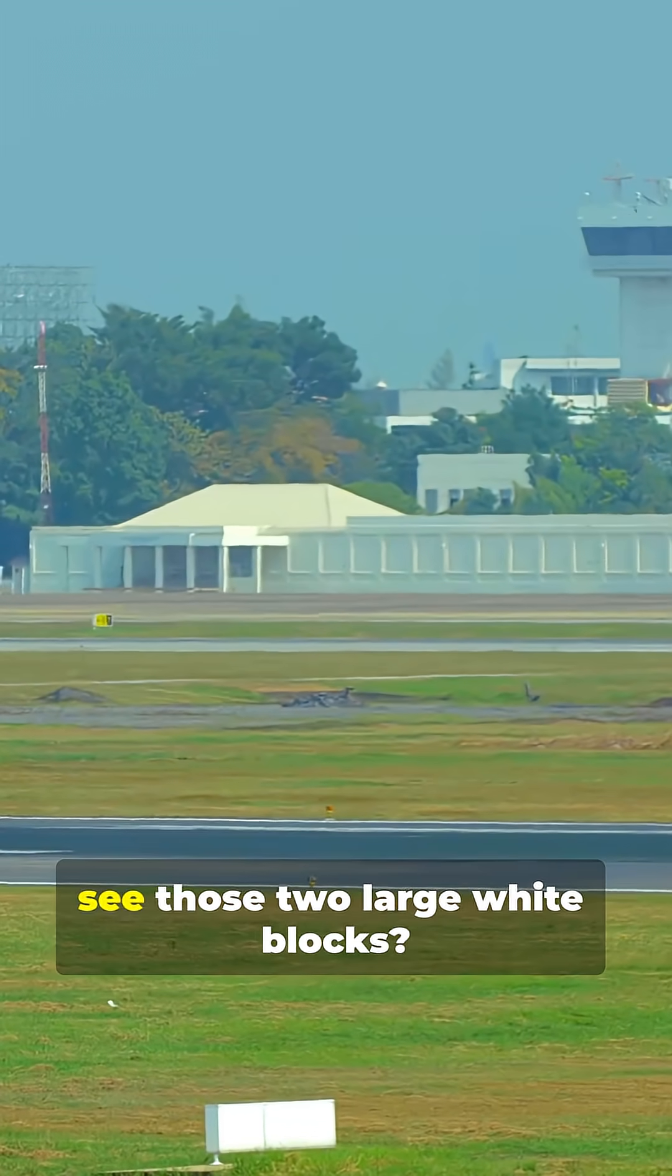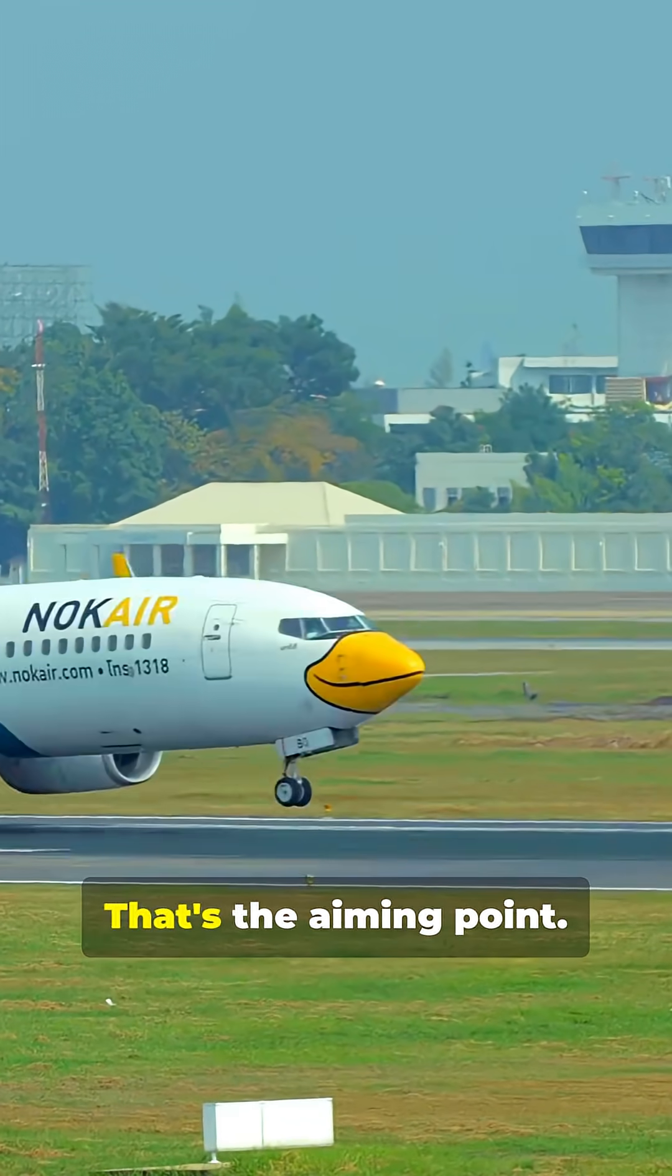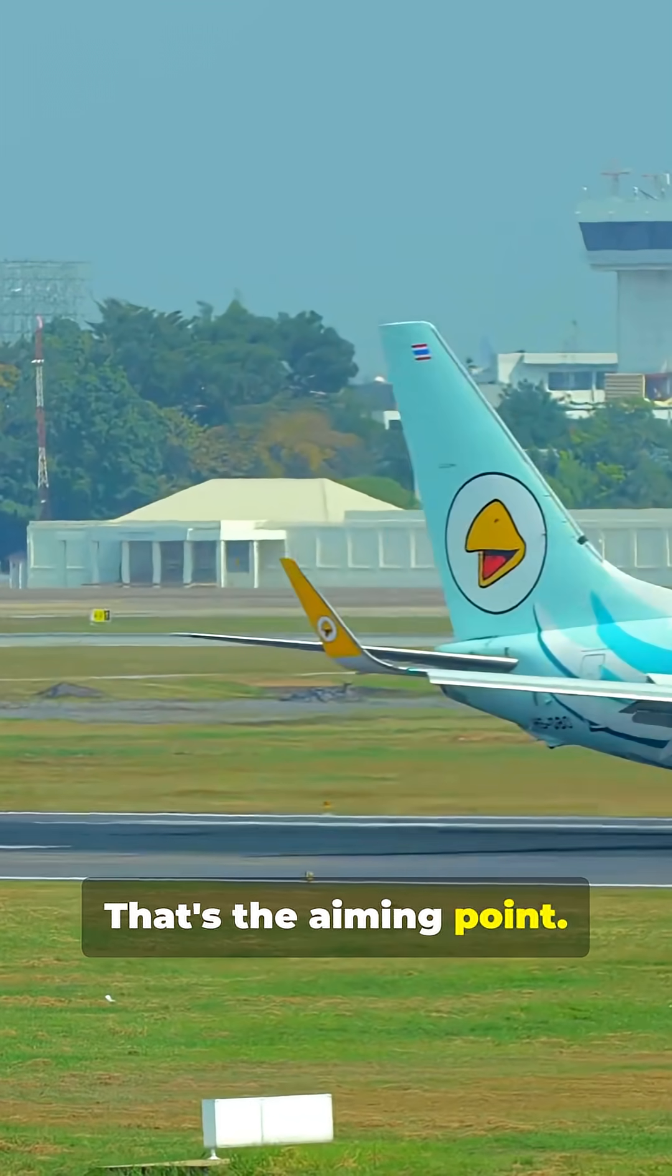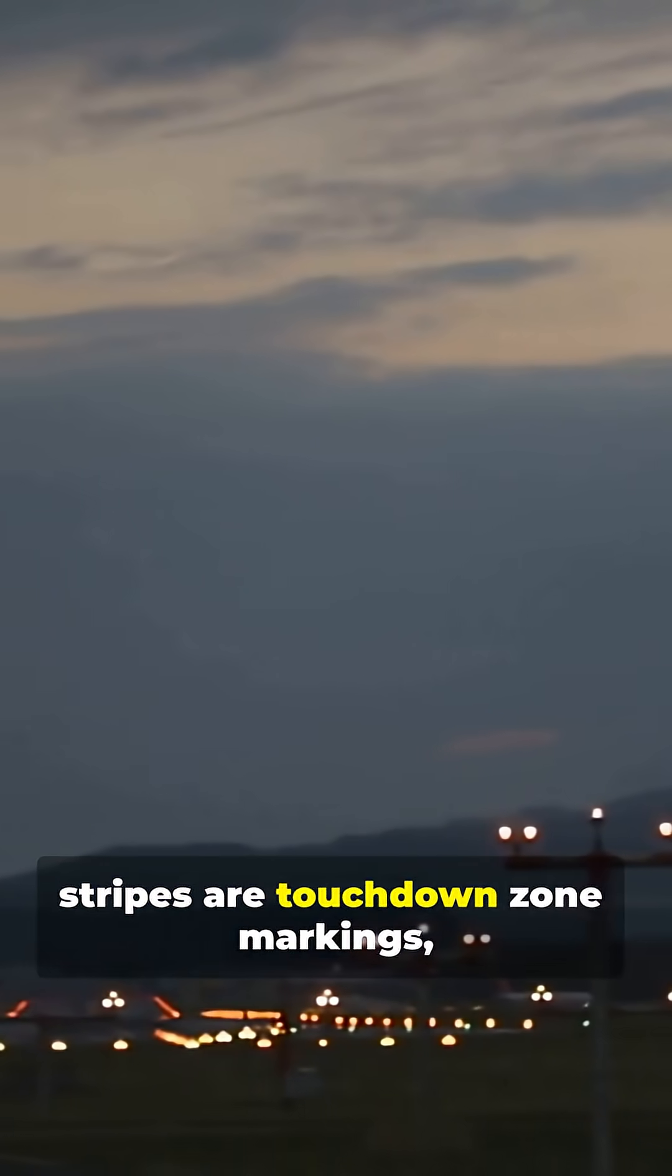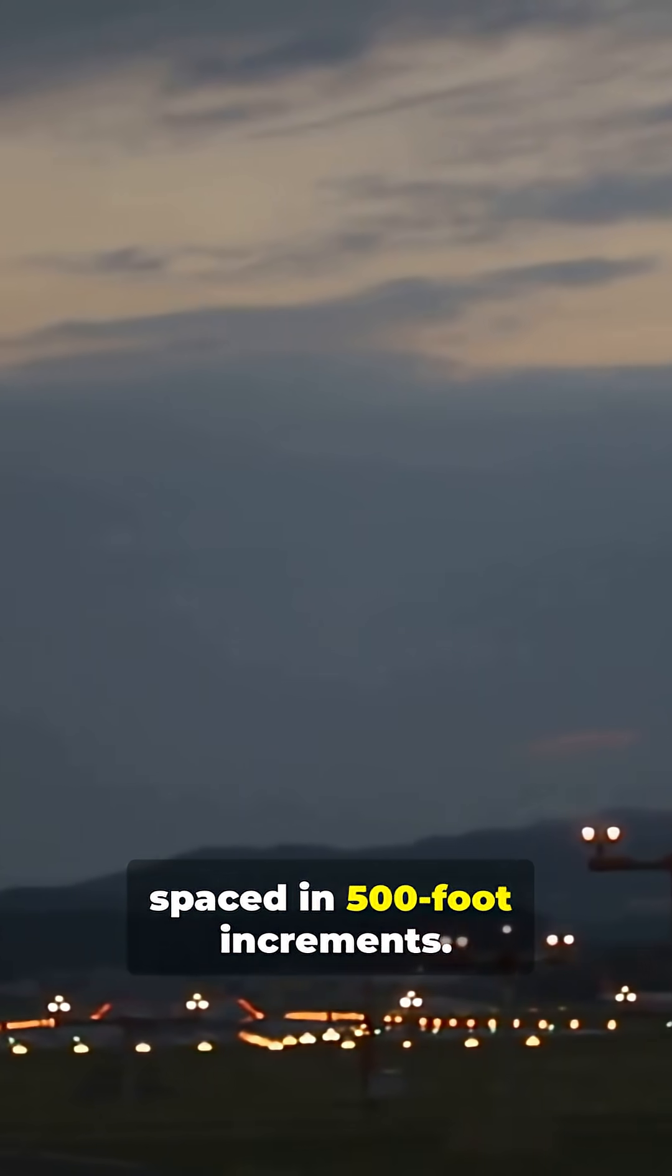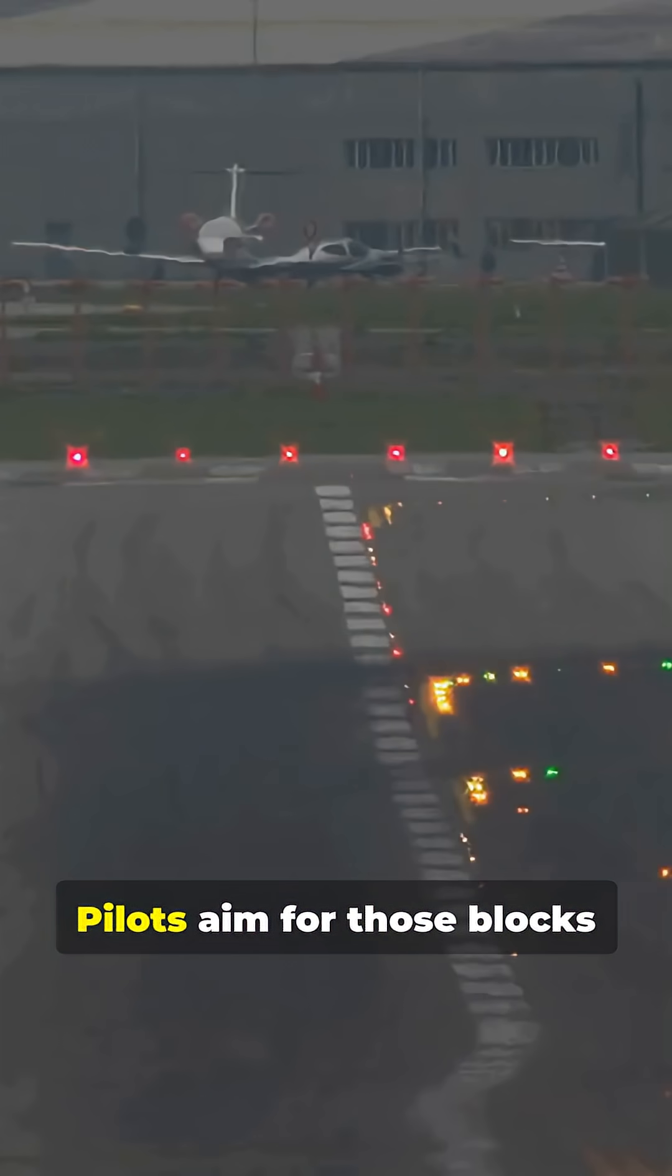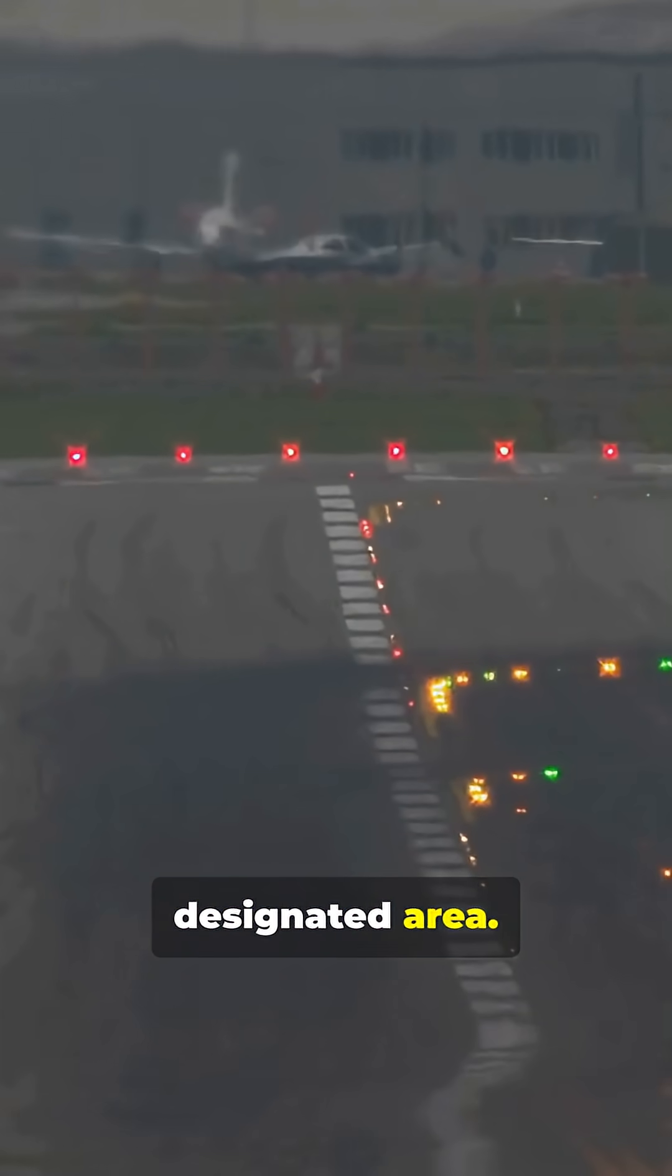After the numbers? See those two large white blocks? That's the aiming point. The following pairs of stripes are touchdown zone markings spaced in 500-foot increments. Pilots aim for those blocks to land safely within this designated area.